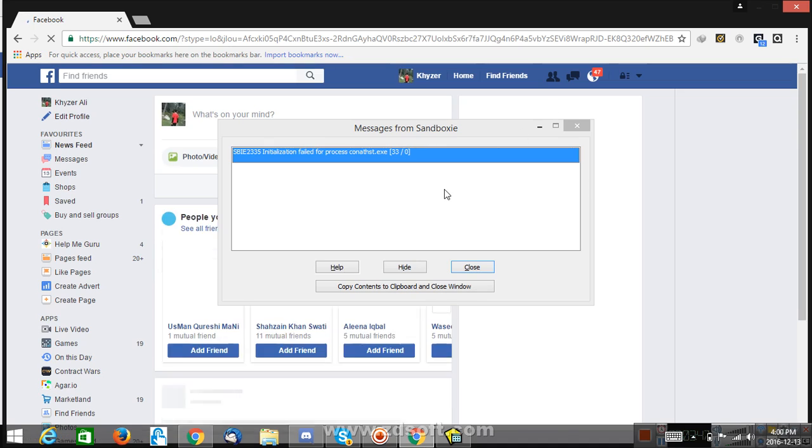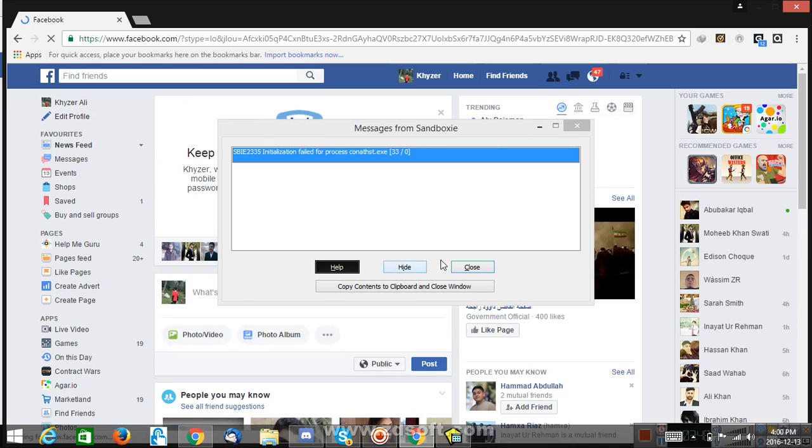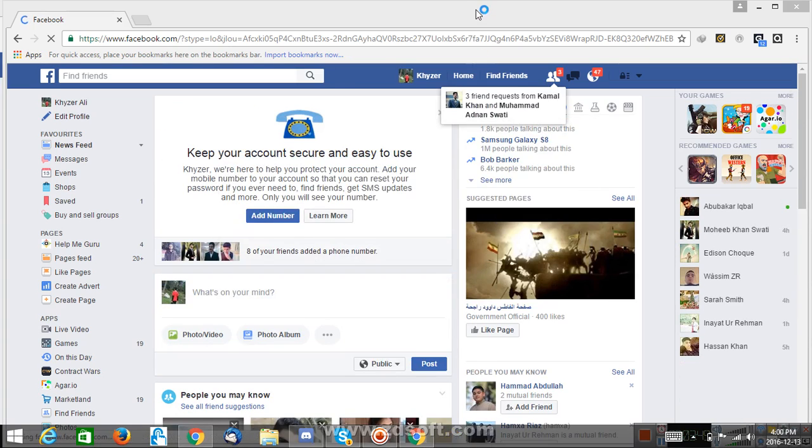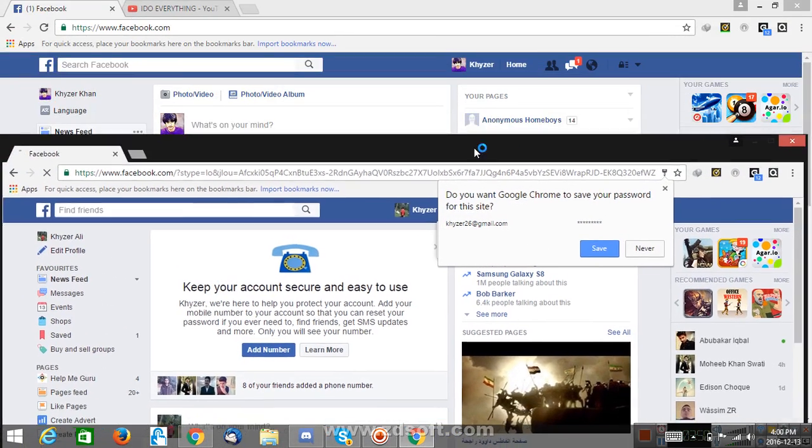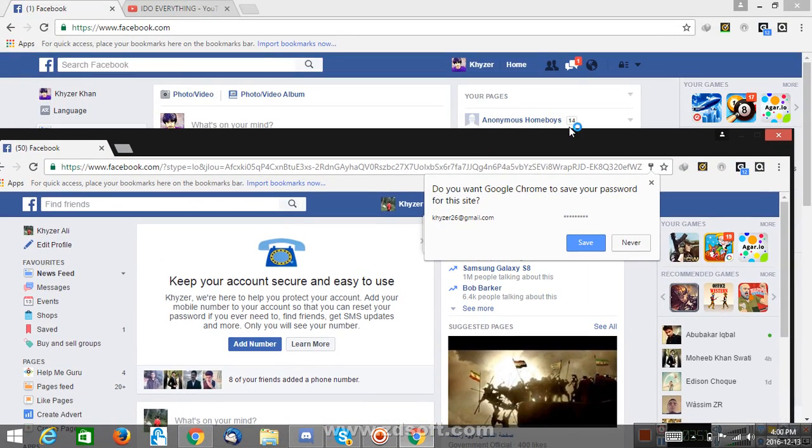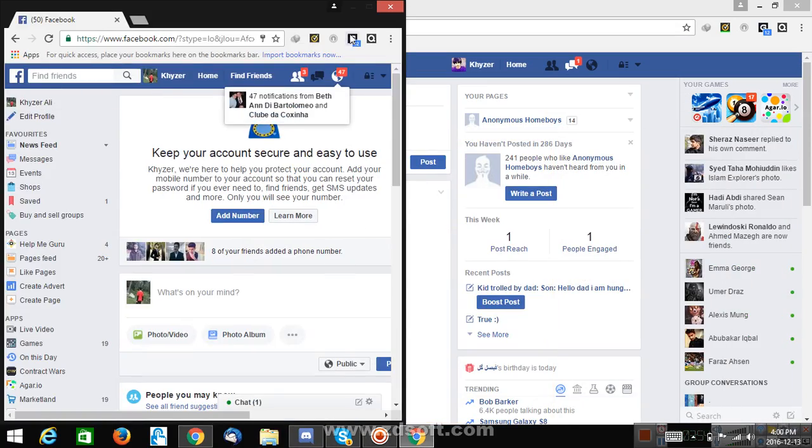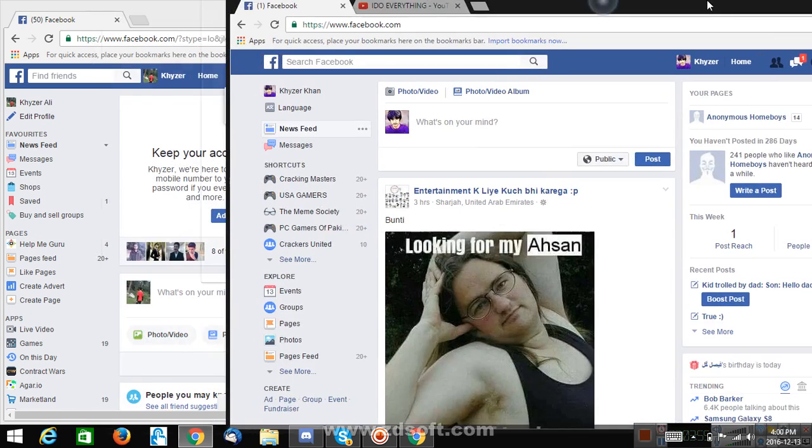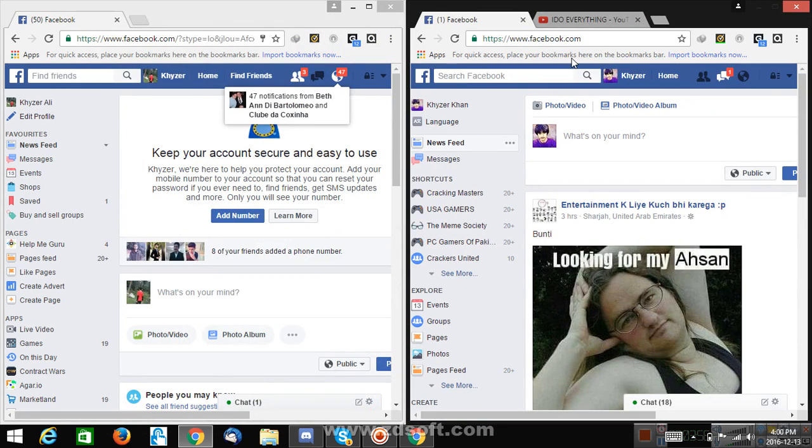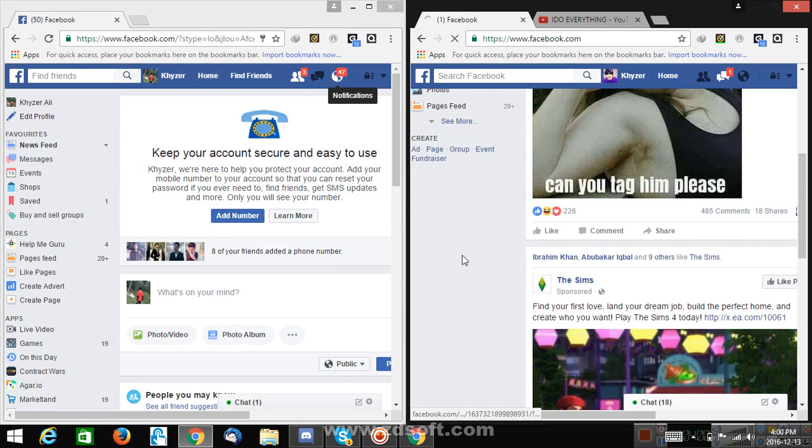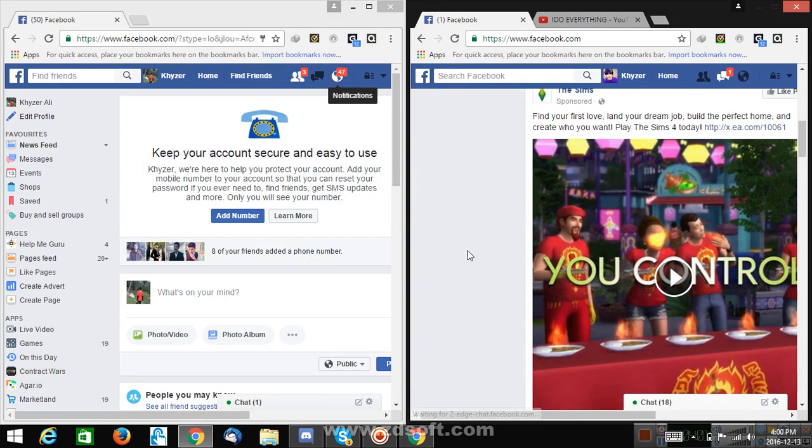So as you guys can see I have two different accounts open for Facebook. Like I'm using two different accounts at the same time so you can do that too and you can do a lot of other stuff.